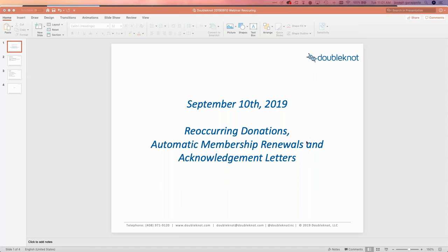So I'm going to talk about recurring donations, automatic membership renewal, and acknowledgement letters — just to show you how that is done.